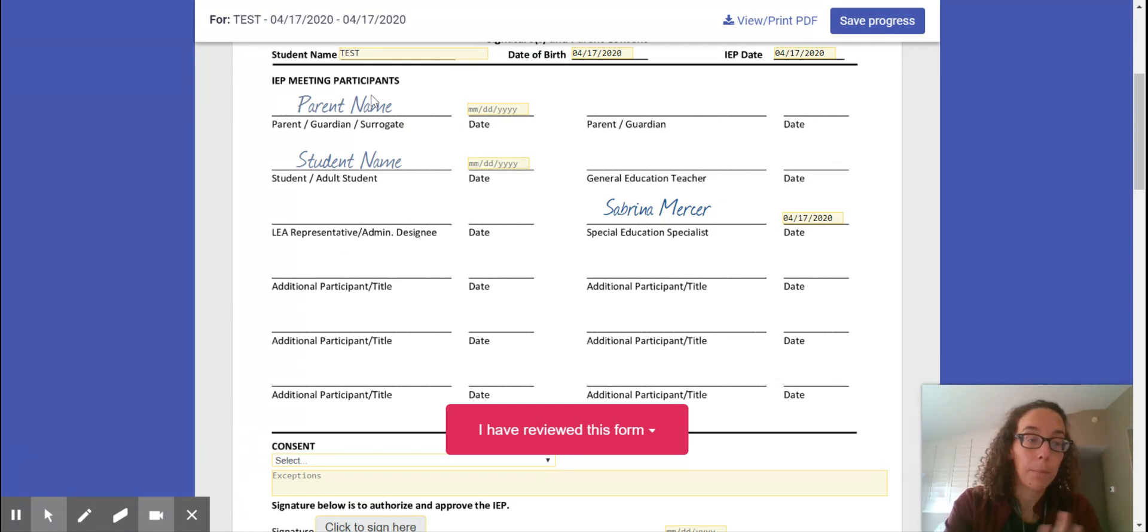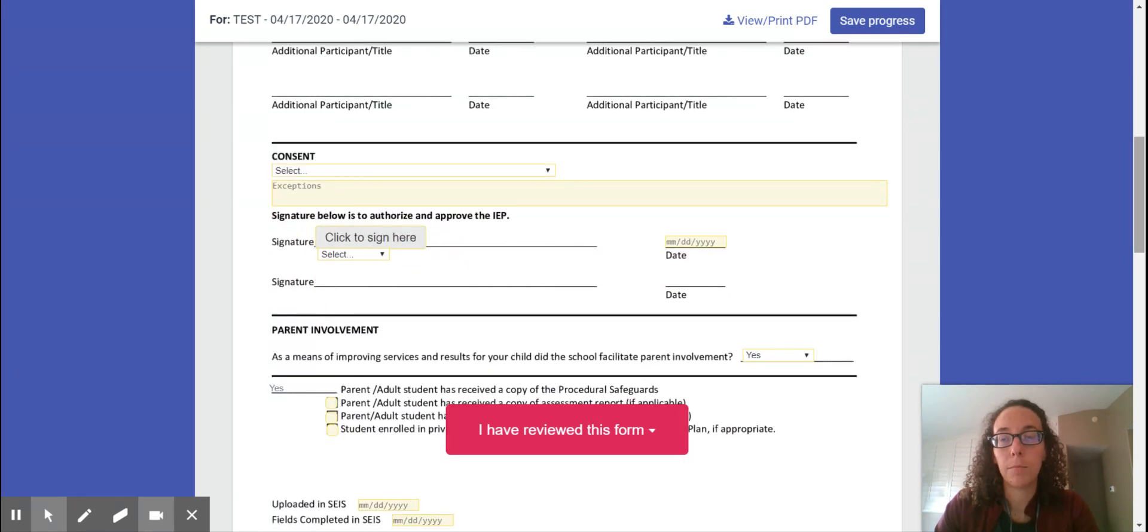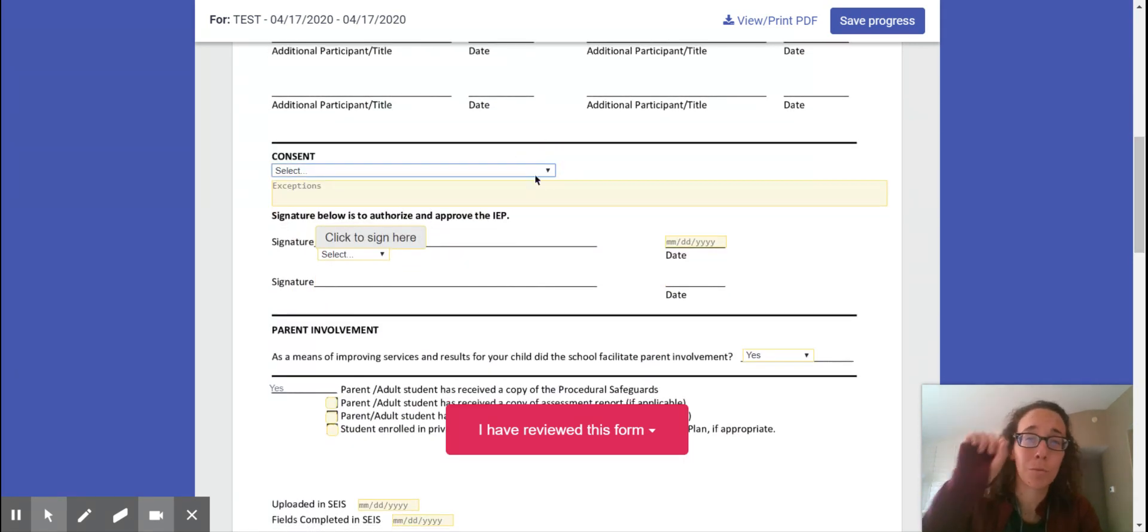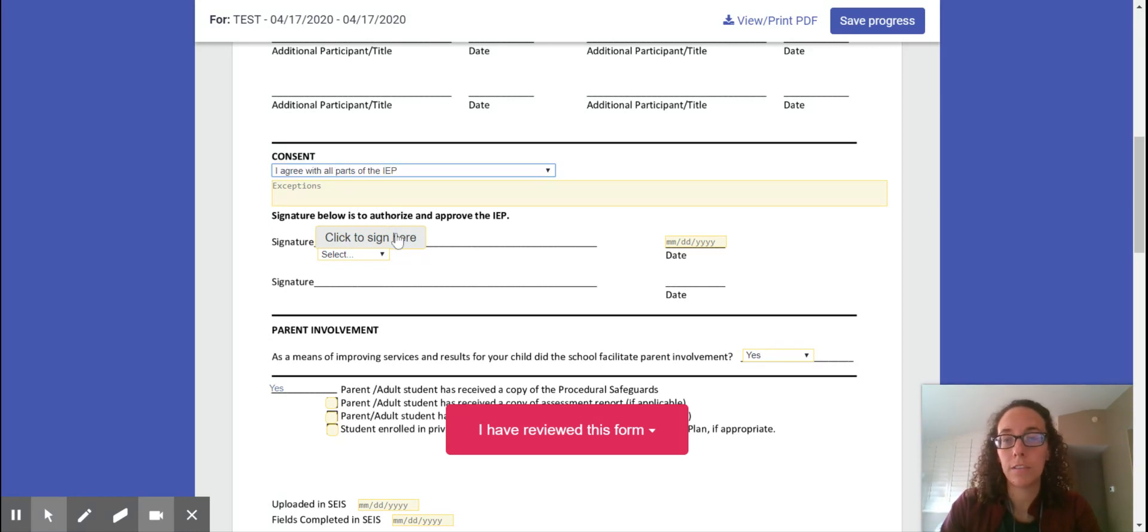This top part is just the participation page and then at the bottom is where you're saying whether you consent or not. The same things that you would normally check on the IEP you have options as drop-down menus.